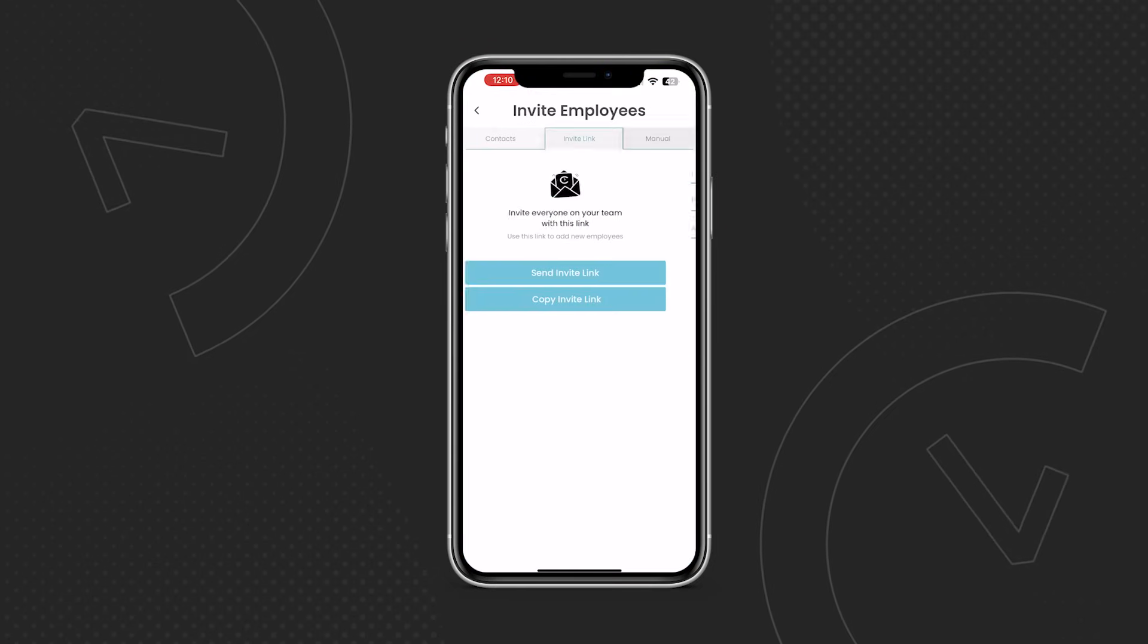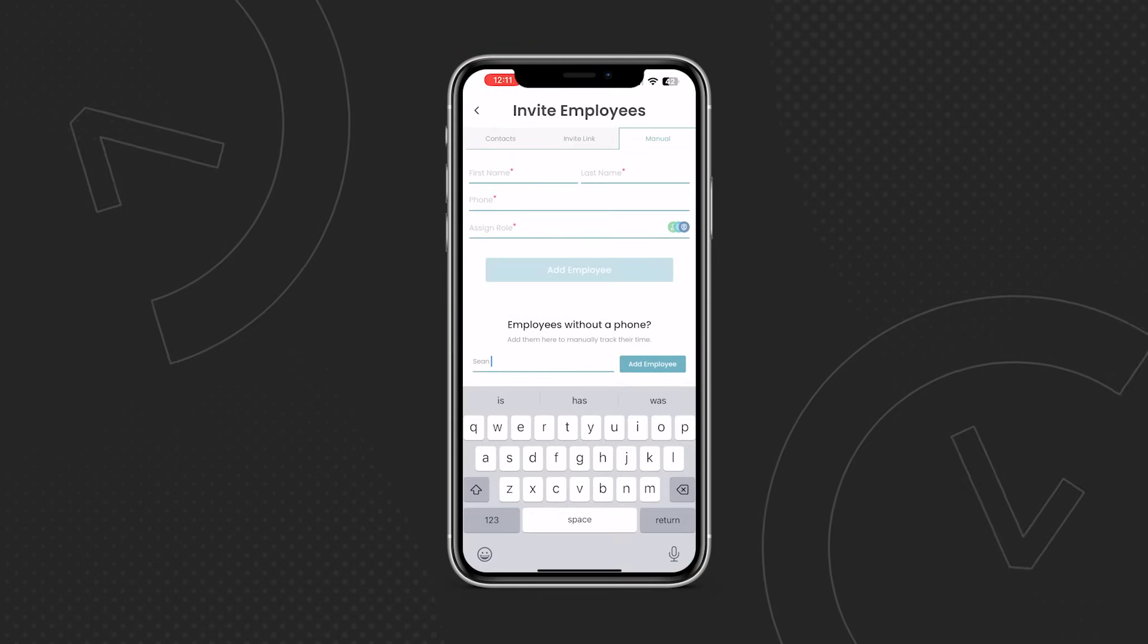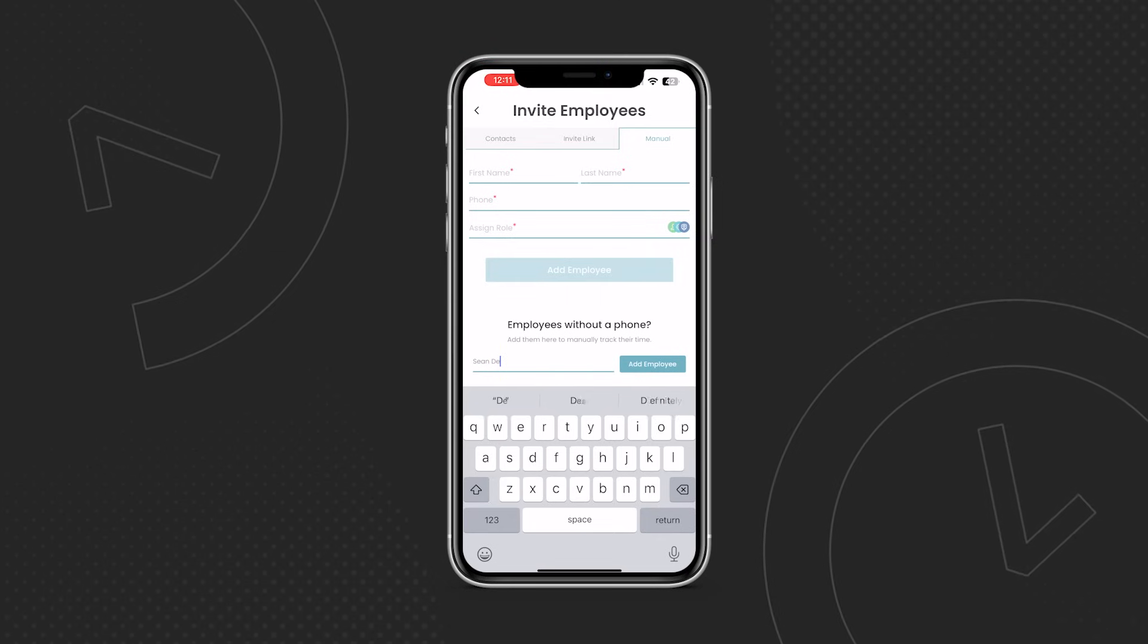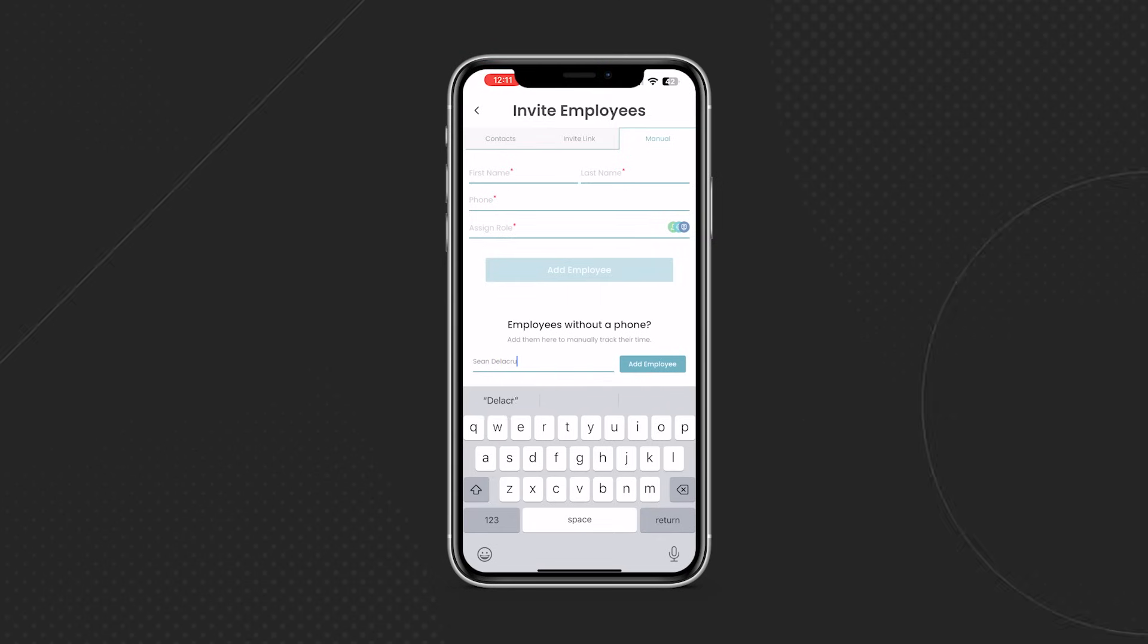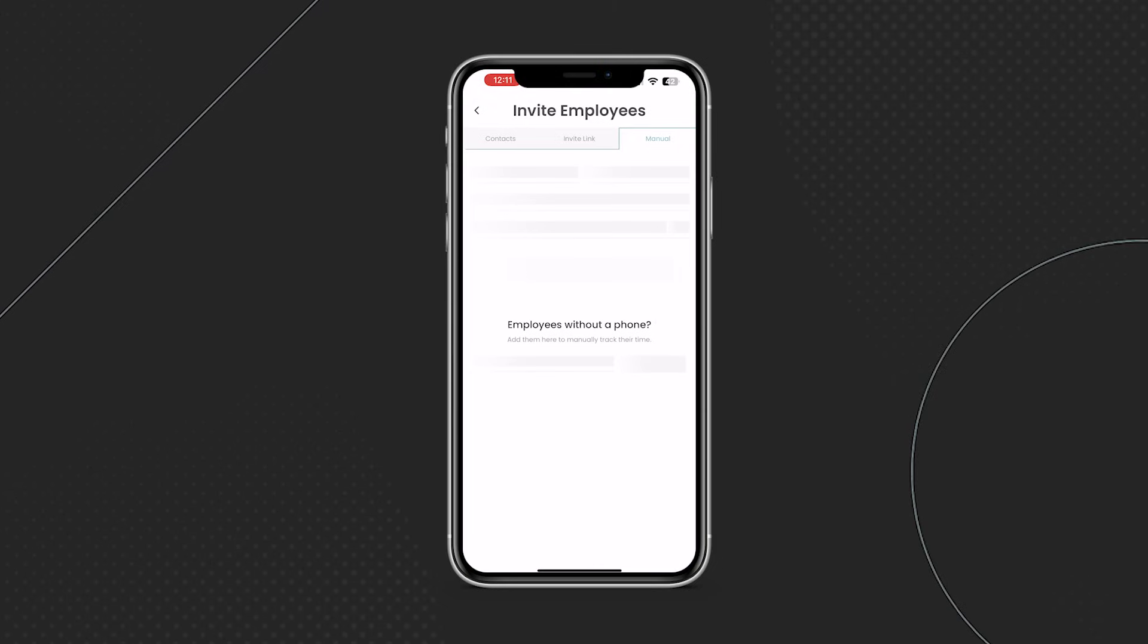Do some of your employees not have mobile devices? Not to worry. These employees can be added as non-app employees and be clocked in and out by supervisors and managers easily during the day.